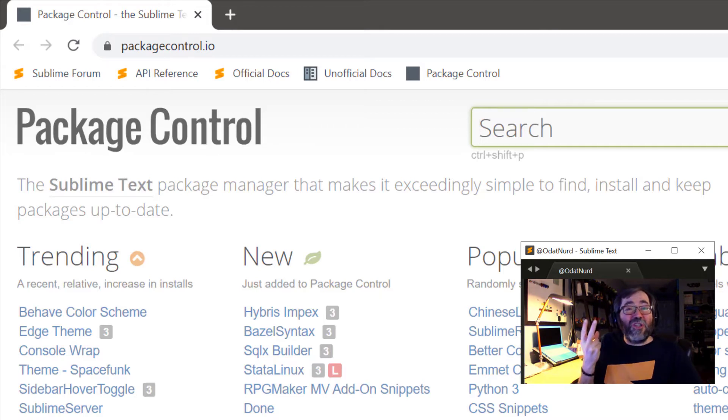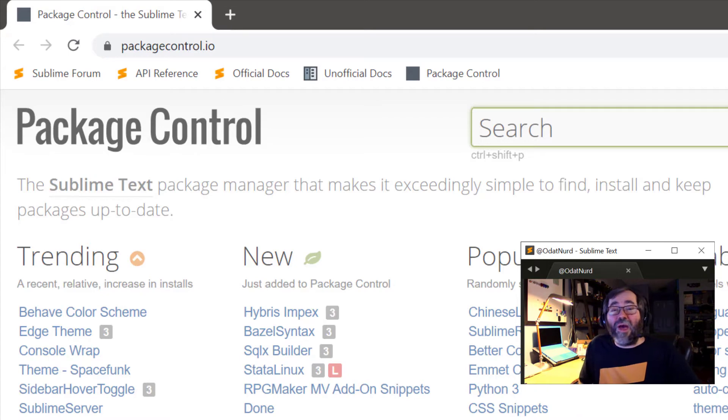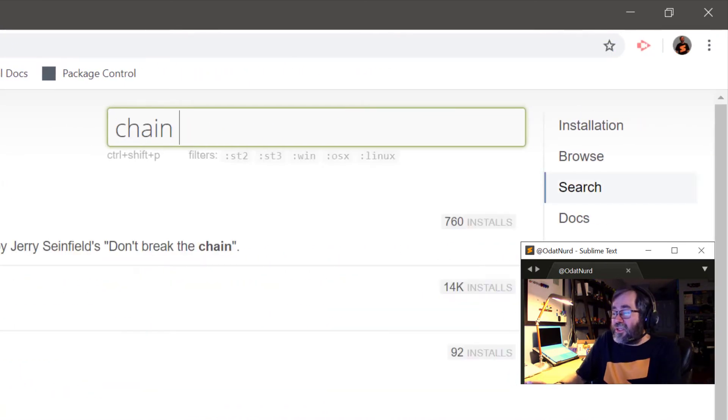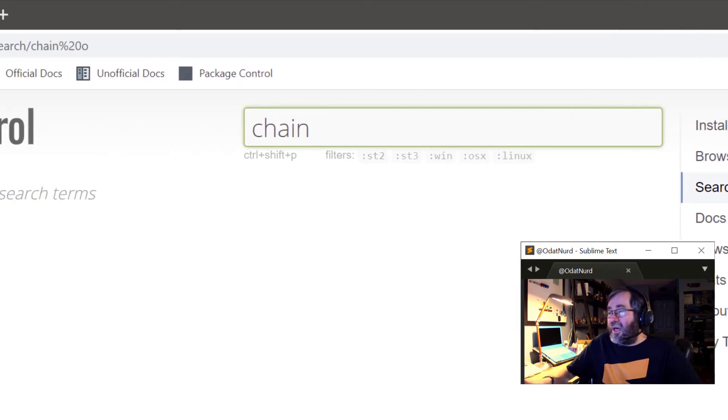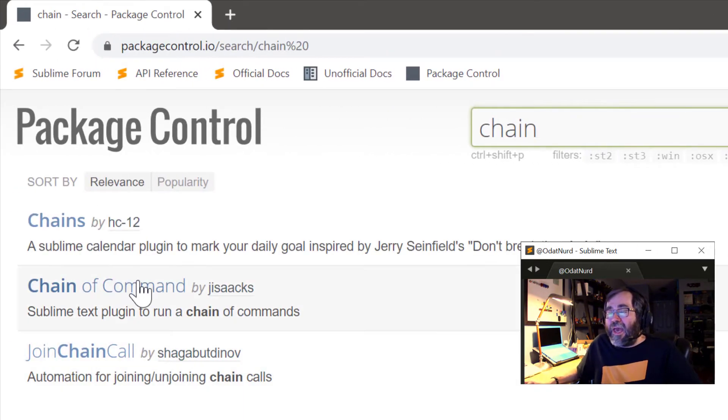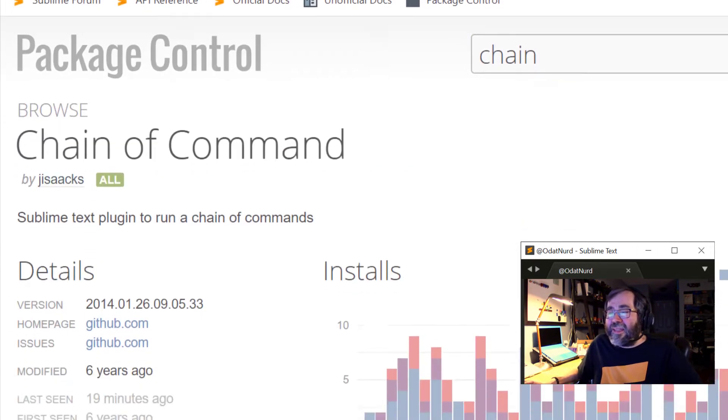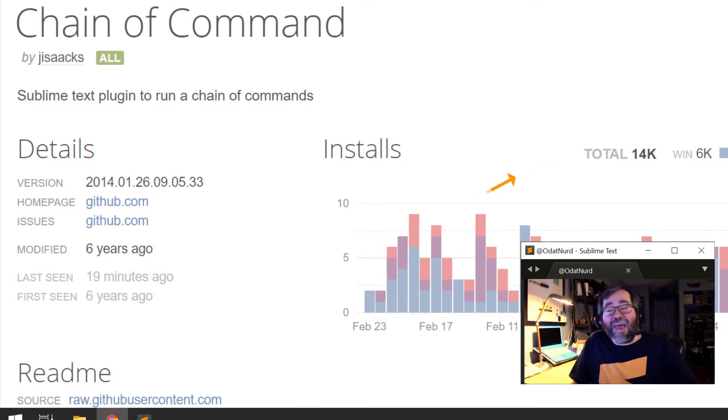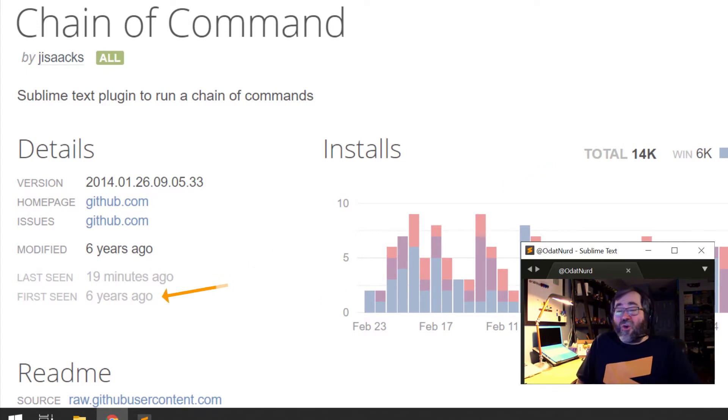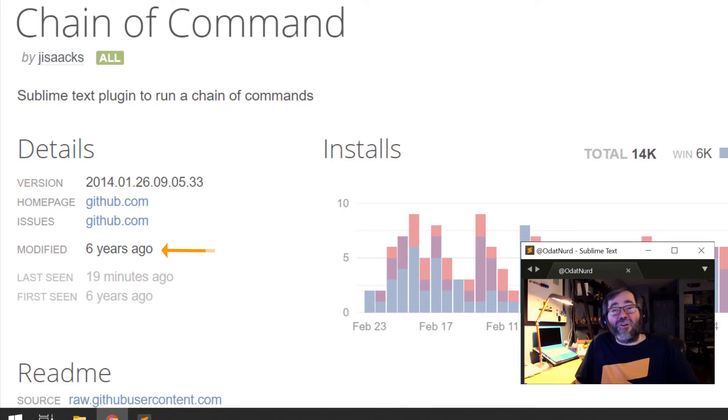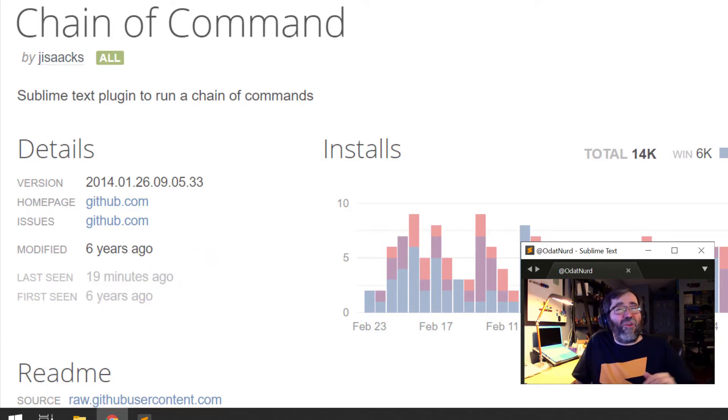As I said, there's two packages that will help us out in this regard. The first one is Chain of Command. We can see that right here, and I'm going to go ahead and click that, and we can see this is a particularly popular package. It's been around for about six years now. It has quite a few installs, and it also says it hasn't been modified for six years. That might make you think this package is abandoned by its author, no good.